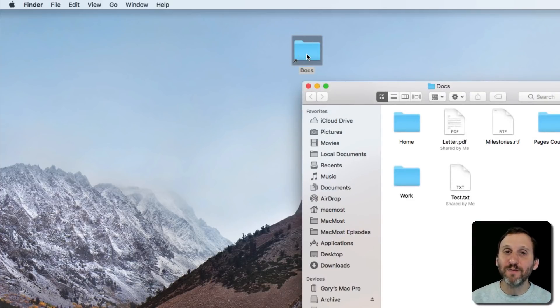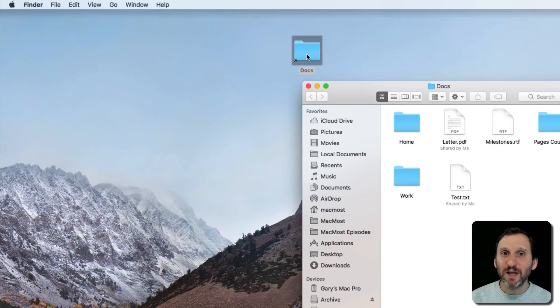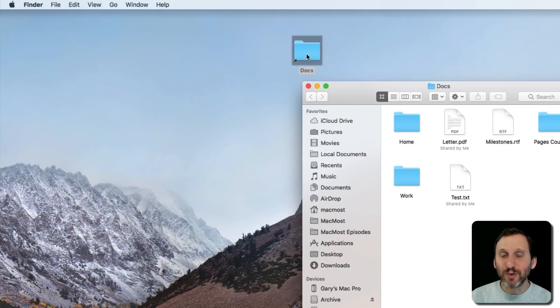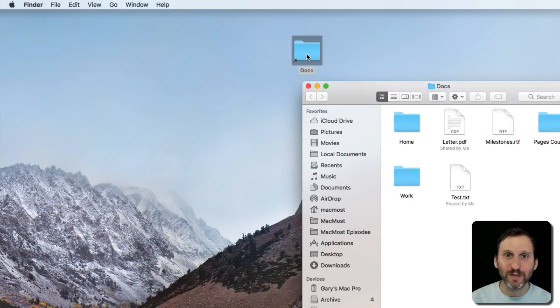Now if you come from the Windows world you may find this familiar. It's called a shortcut in the Windows world. Aliases and shortcuts are the same thing.